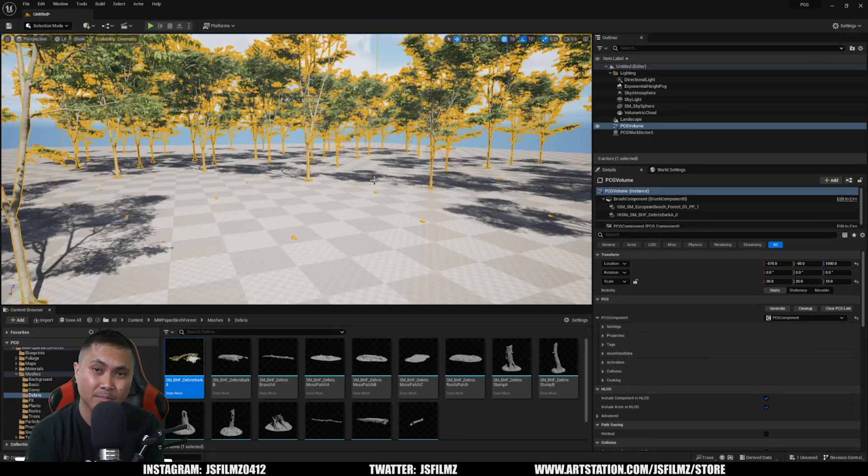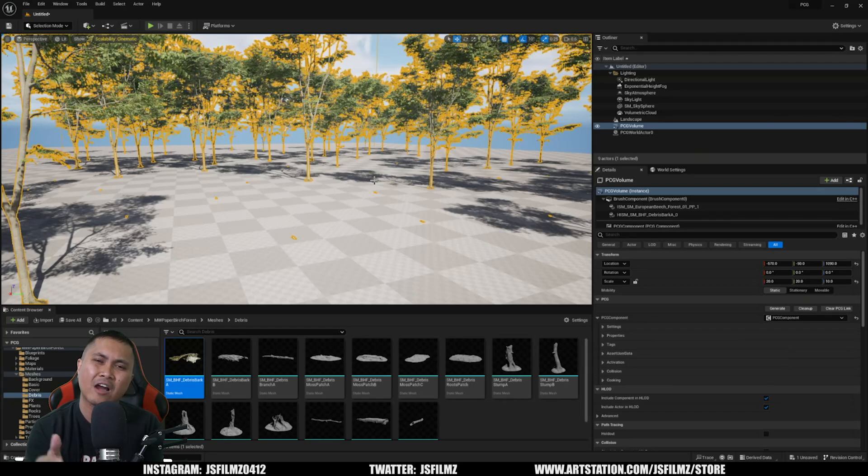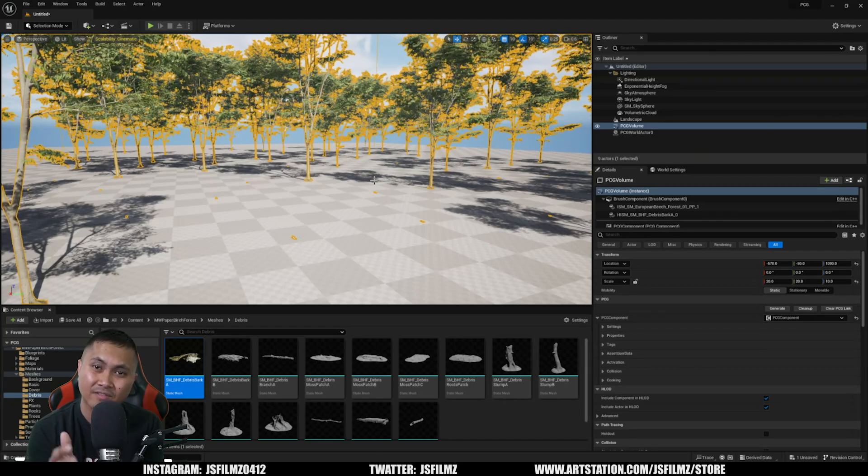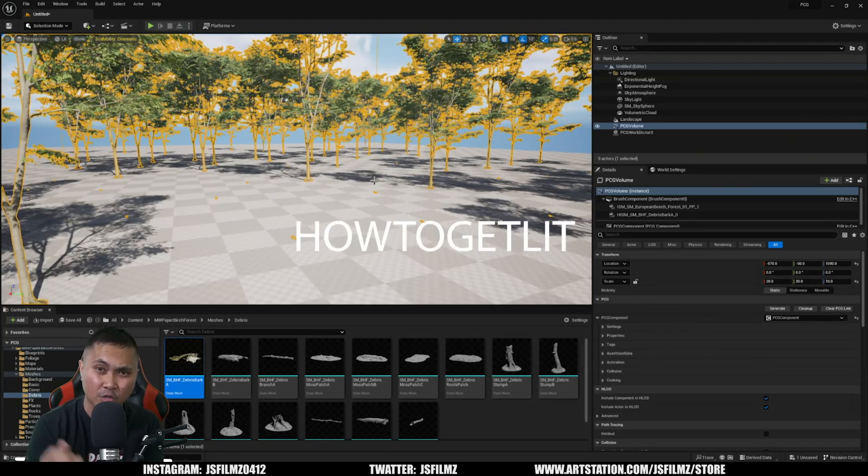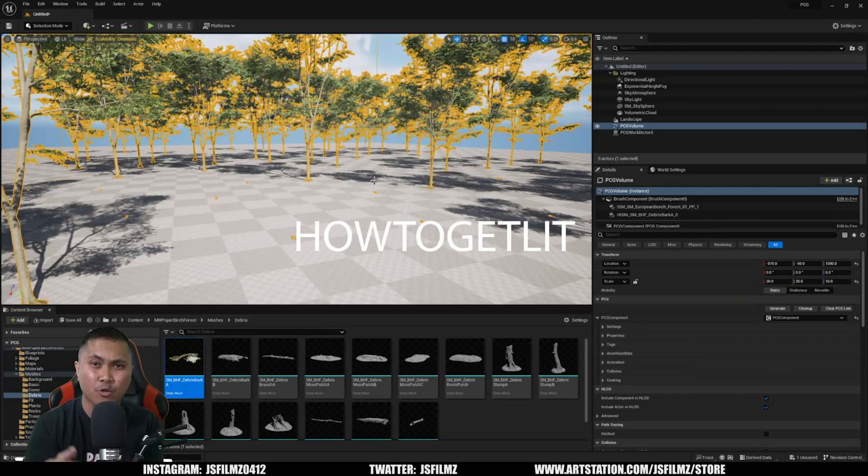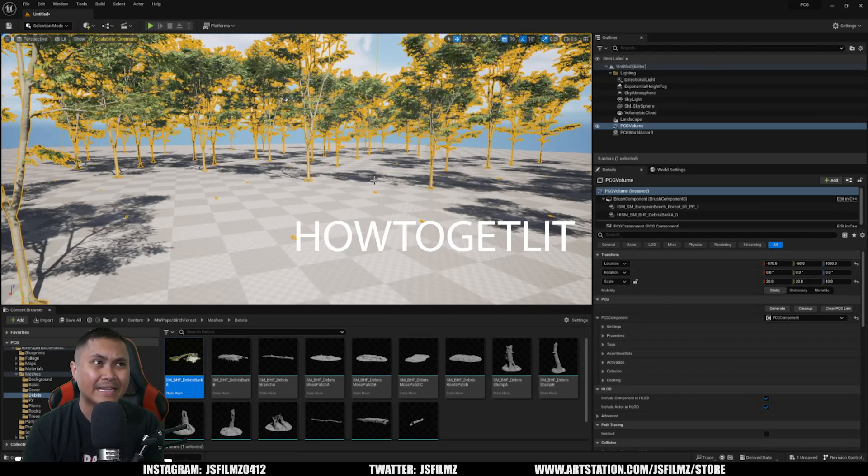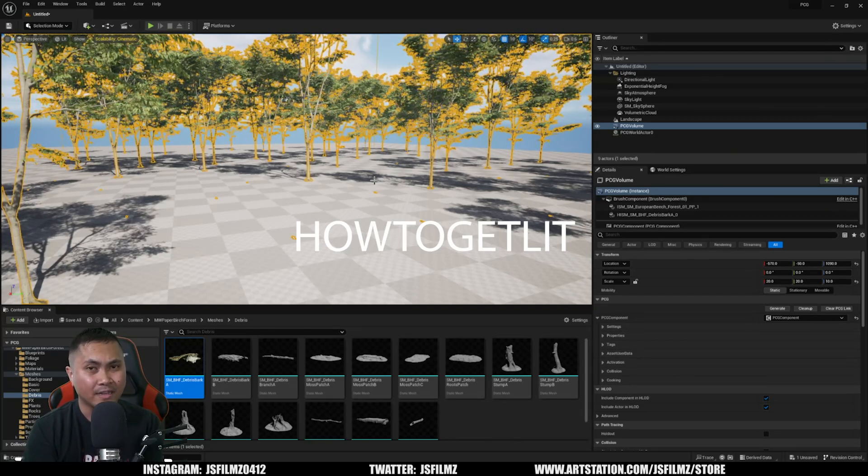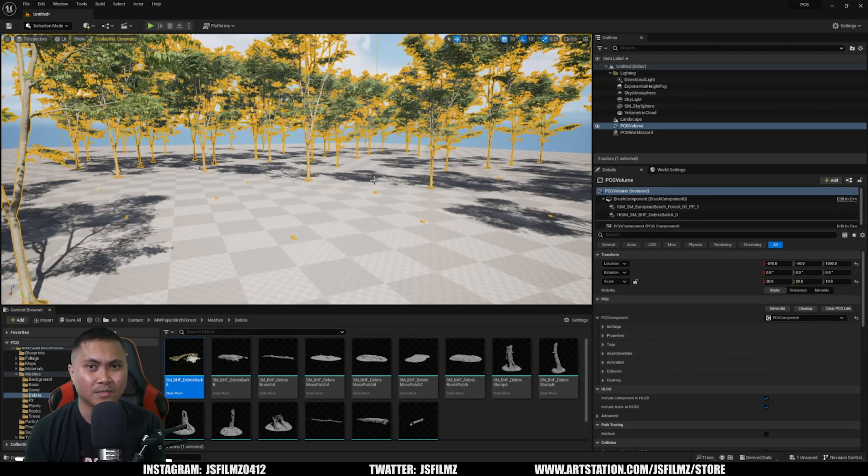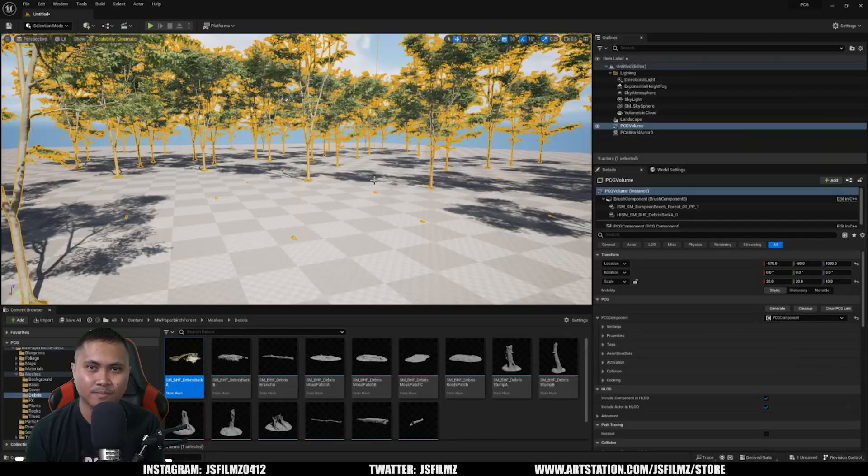So with that being said, if you learned something new today, go check out my Unreal Engine 5 Lighting Course on Art Station. It's actually on sale right now if you use the coupon code 'how to get lit'. It's pretty lit, you should check that out. And I'll see y'all next one. Peace out.